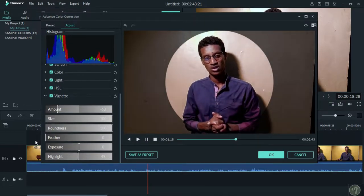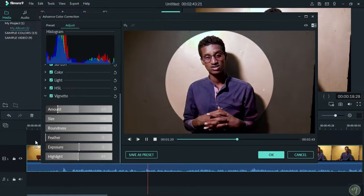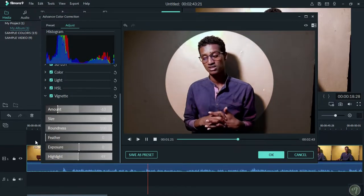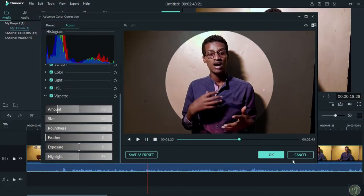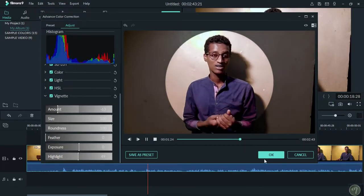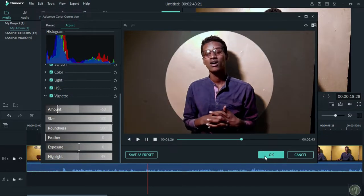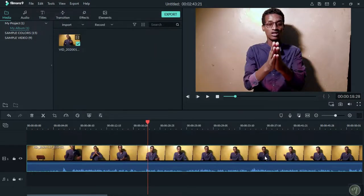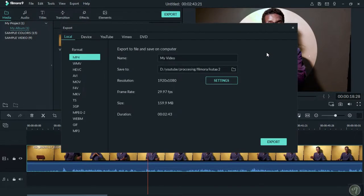Once you're done editing your video and applying color correction, you can export it. When you export, the final video will have all your color corrections applied.